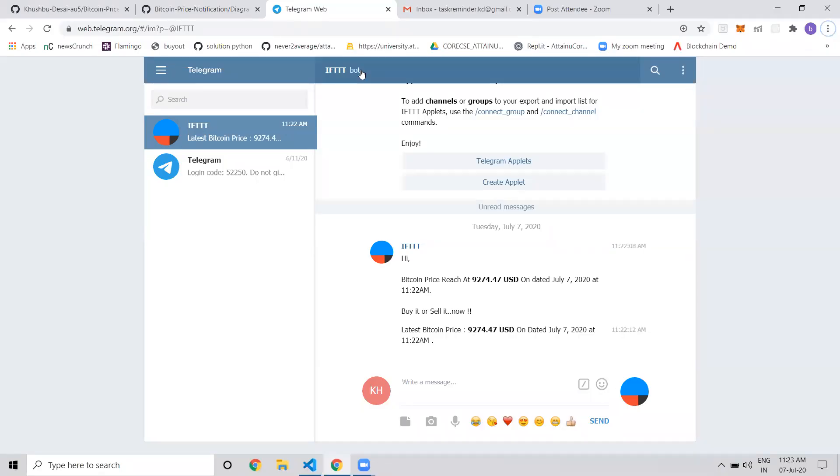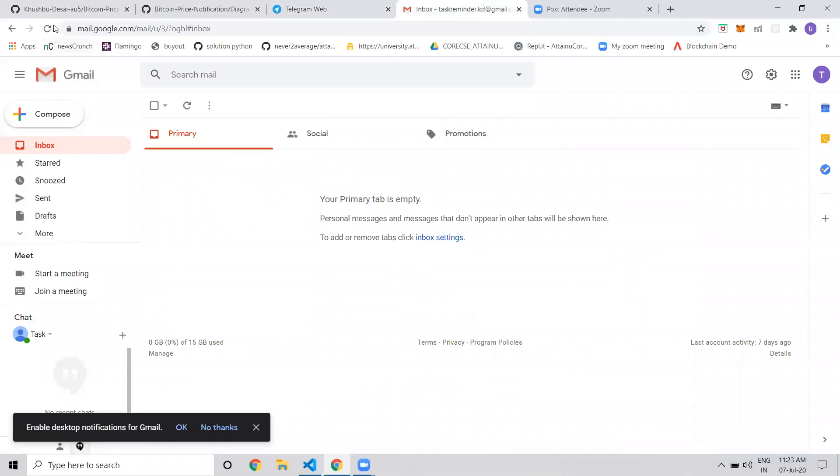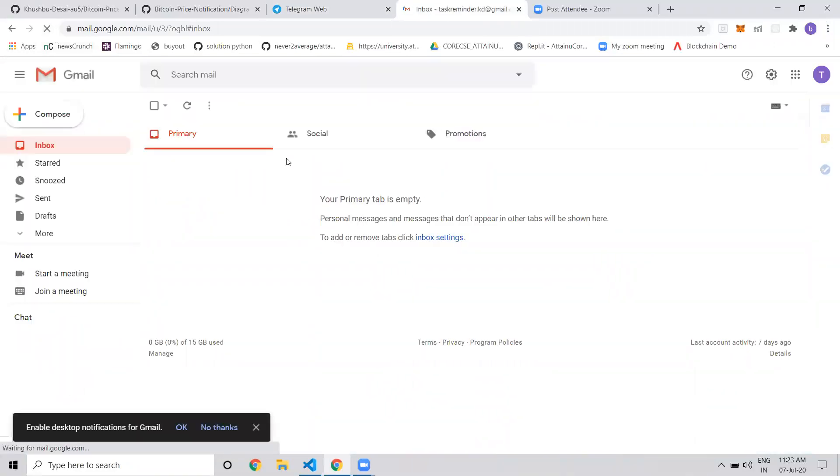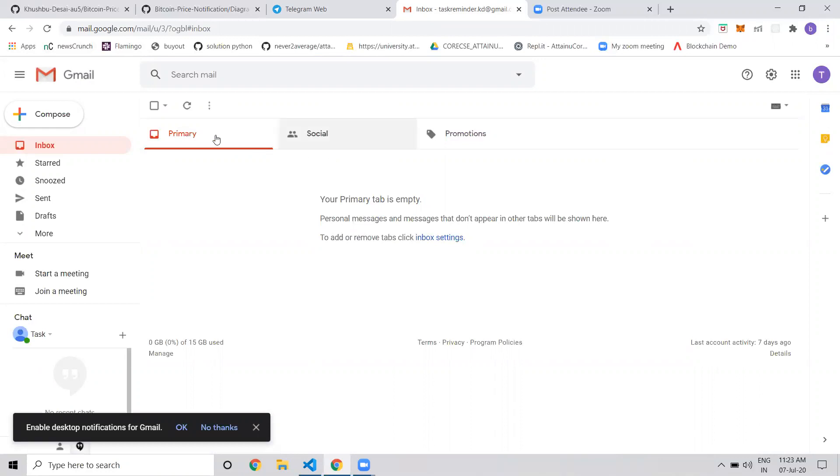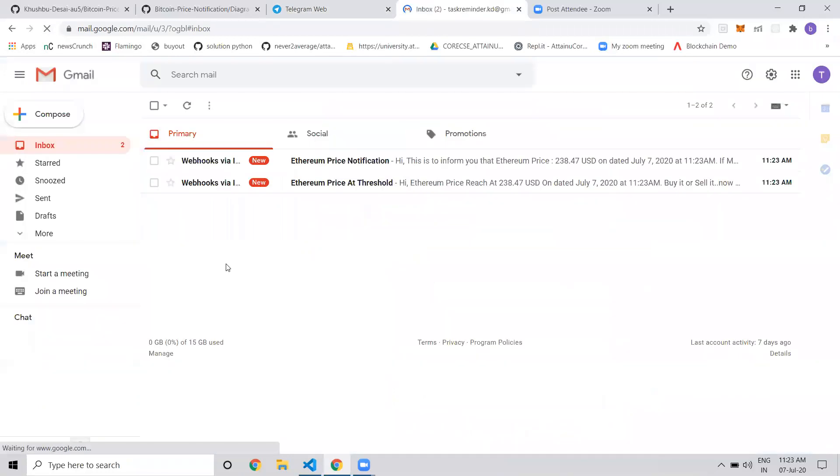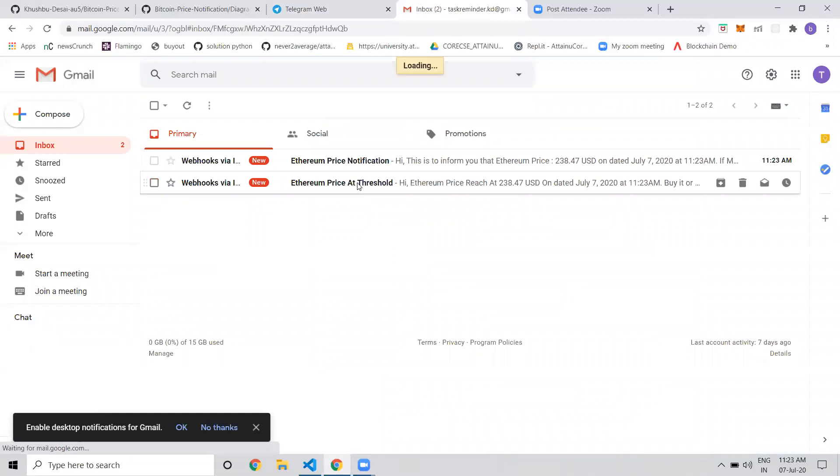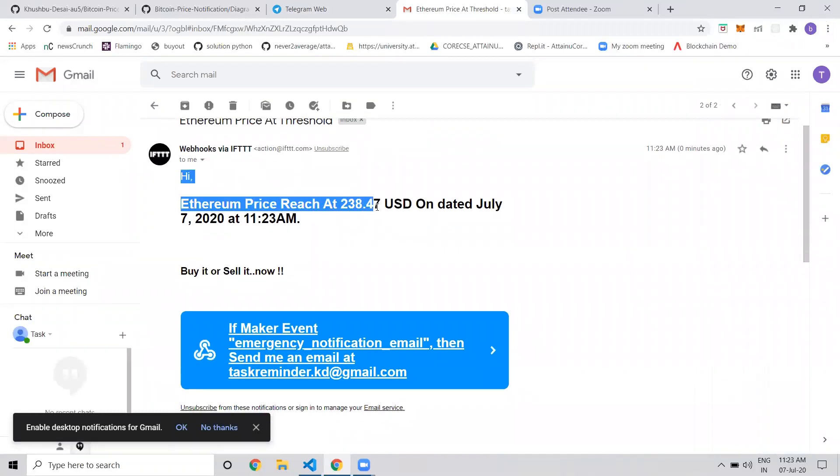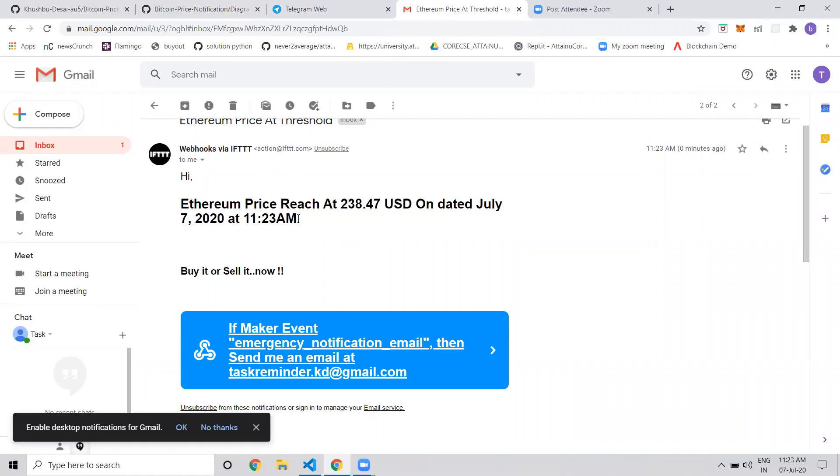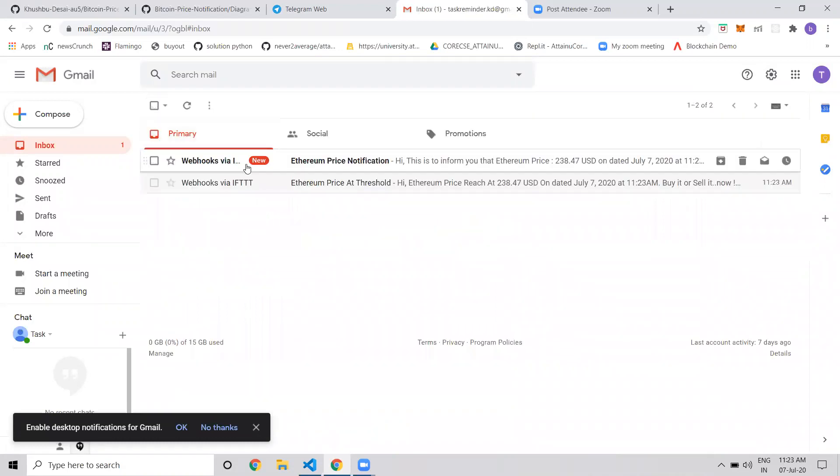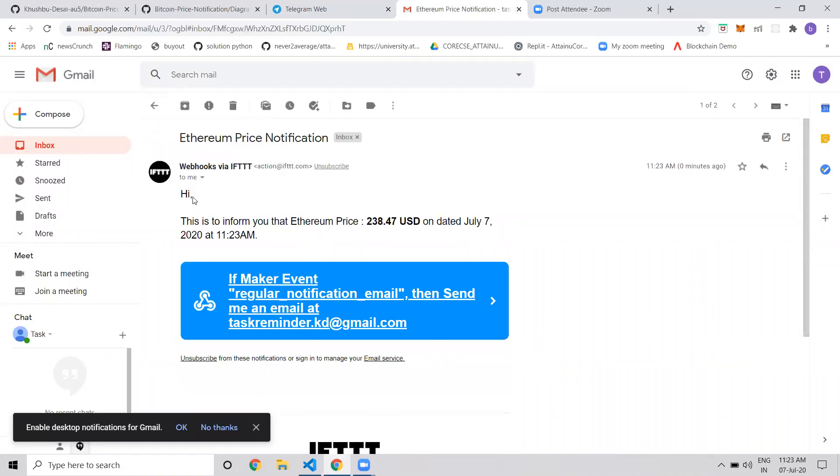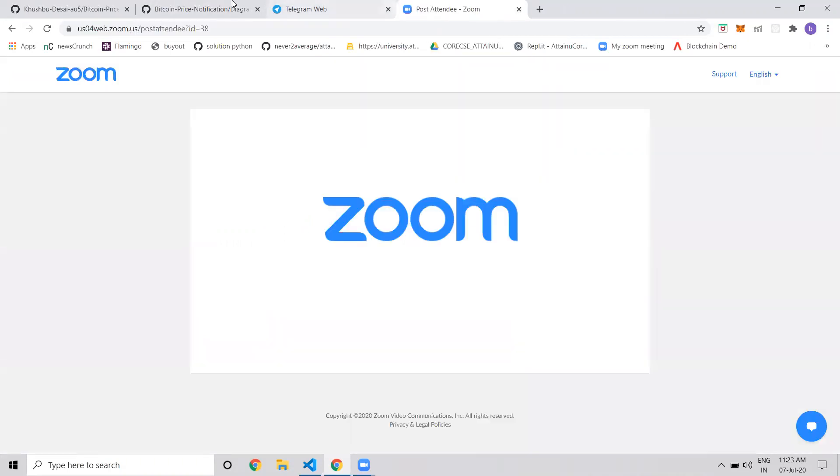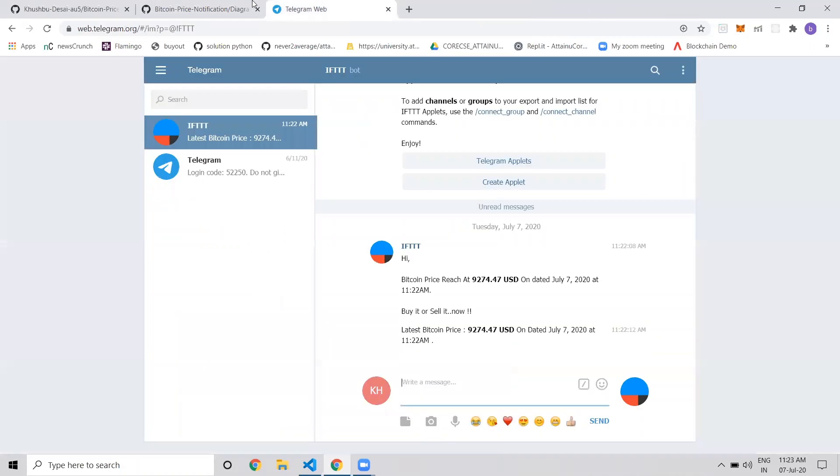Now if I check my email, I get notifications every 60 seconds. As you can see, the Ethereum price has reached 238.47 USD. This is the emergency notification telling you to buy or sell, and this is the regular notification that comes every 60 seconds. With this code, you can get notifications for any cryptocurrency. Thank you.